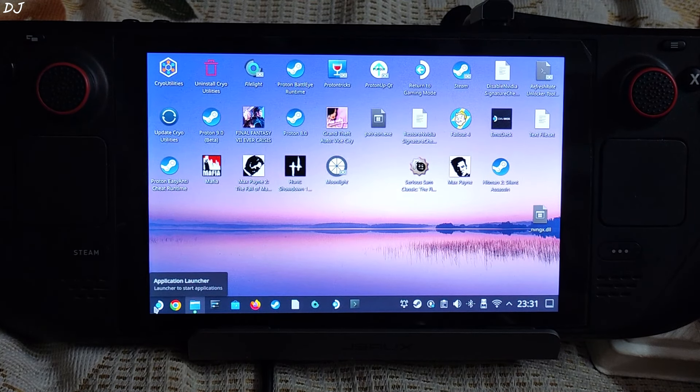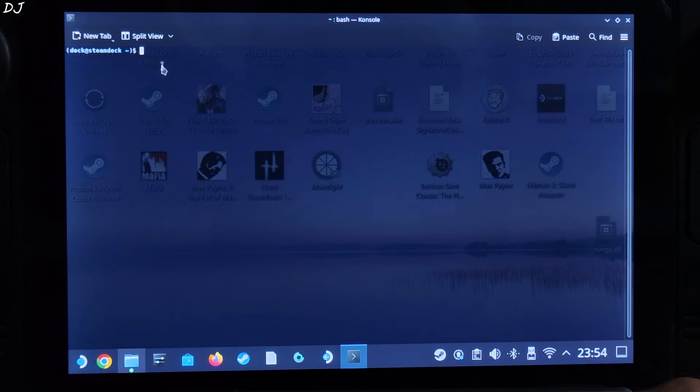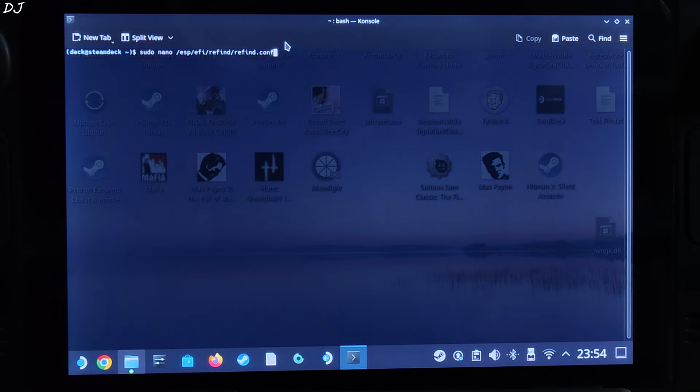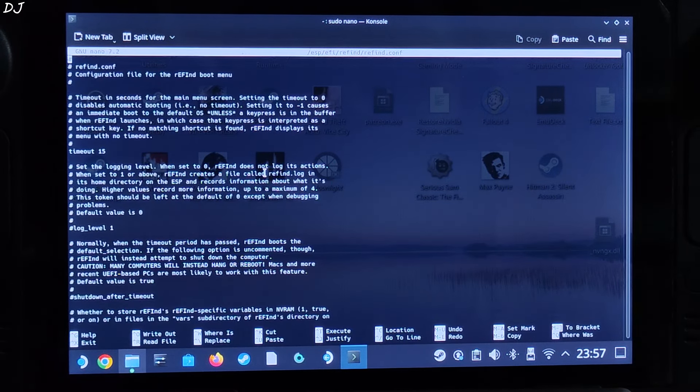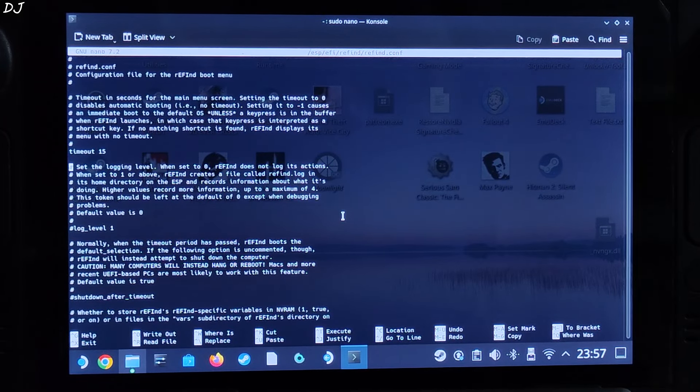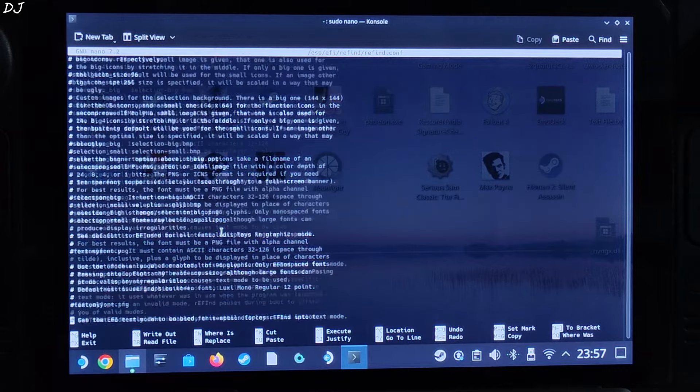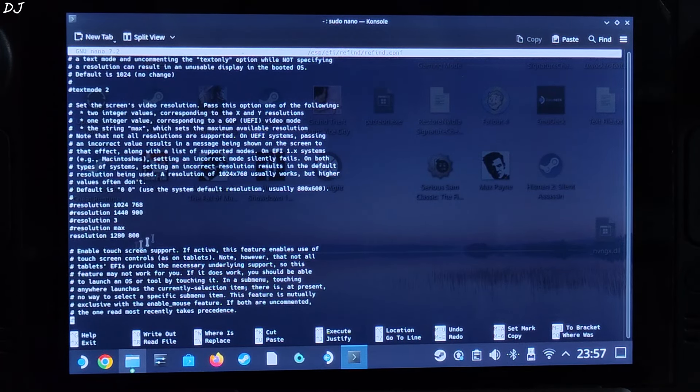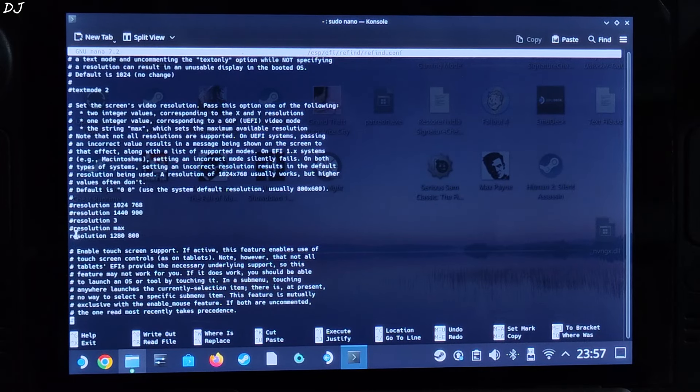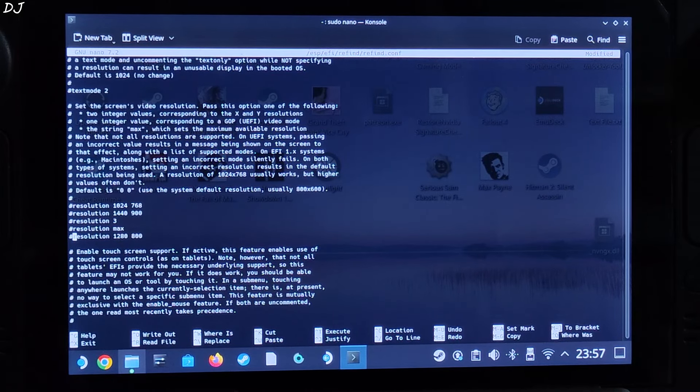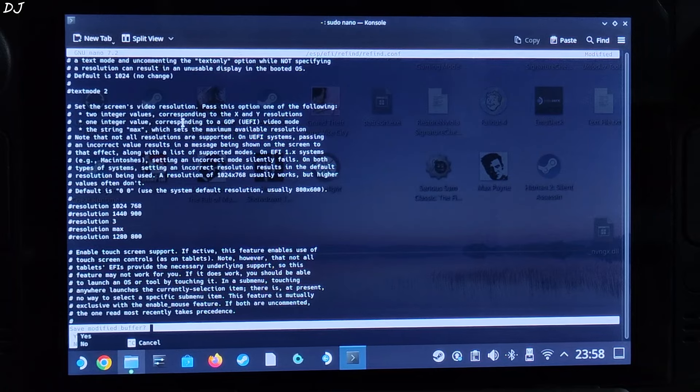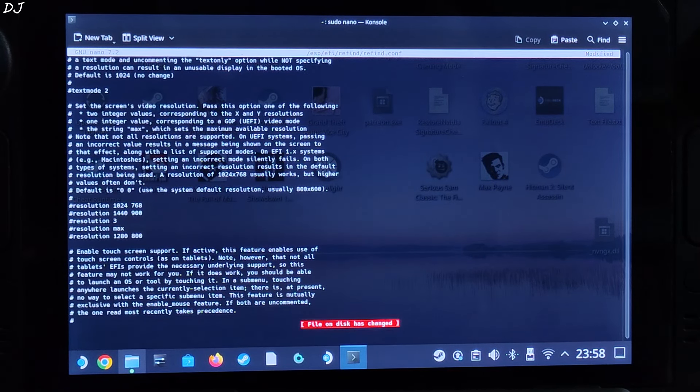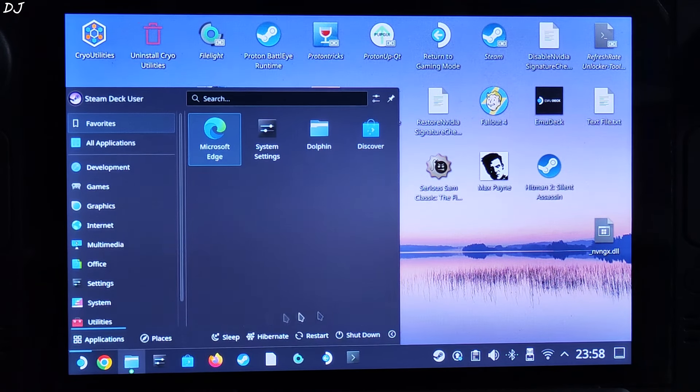Now just open console terminal. Type this line, I'll give it in the description. Hit enter. Type your Steam Deck's password. Refined settings will open up. Here you just need to comment out all of the resolution lines, basically add a hash in front of them. Scroll down until you find resolution 1280 by 800. Just add hash at the start of this line, like this. Save the setting by pressing CTRL and X keys together. Yes, Y. Hit enter. Press Y, save. Close. Restart Steam Deck.